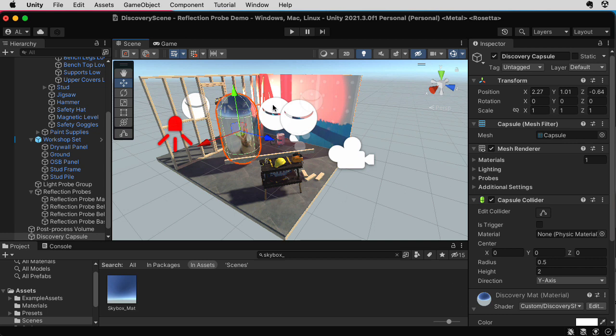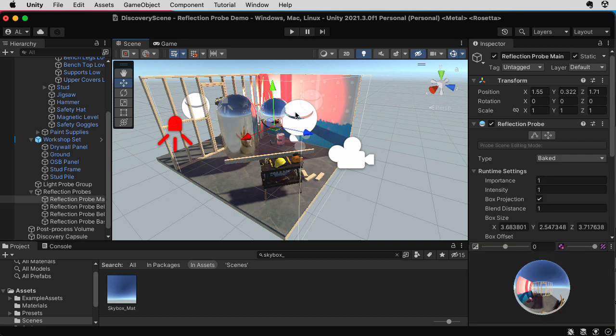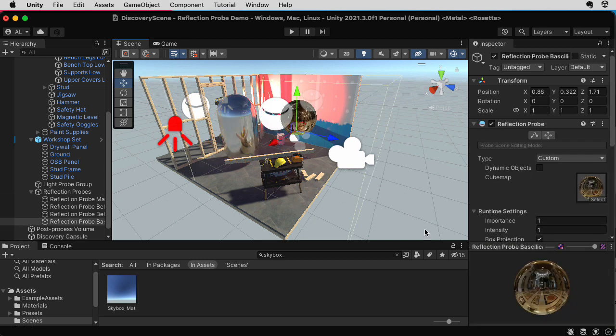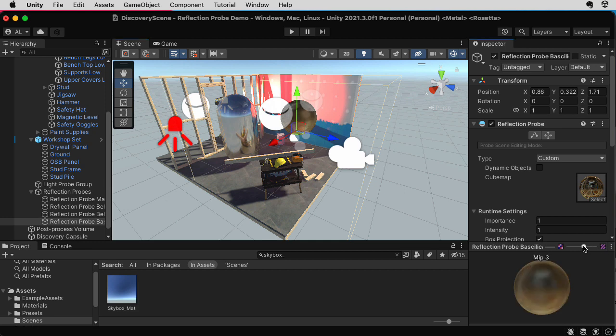So you have these pre-blurred versions of the cube map for that, and then you can linearly interpolate, or I guess if you're also interpolating across the cube map itself, and then interpolating between different cube maps, that's trilinear interpolation.